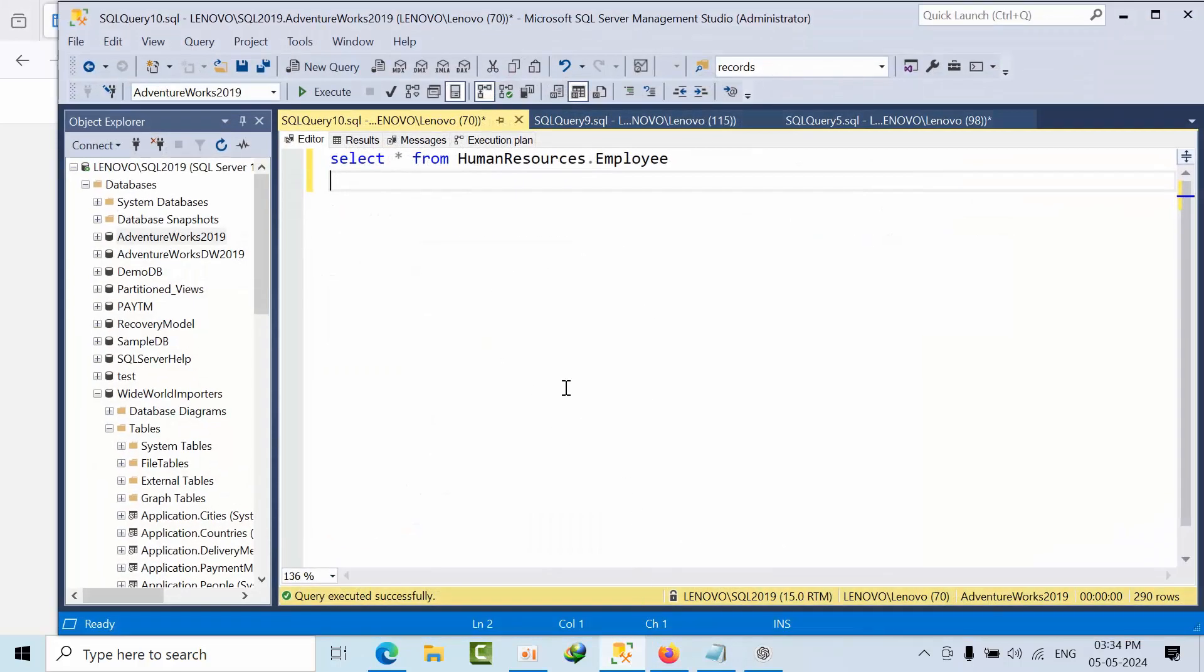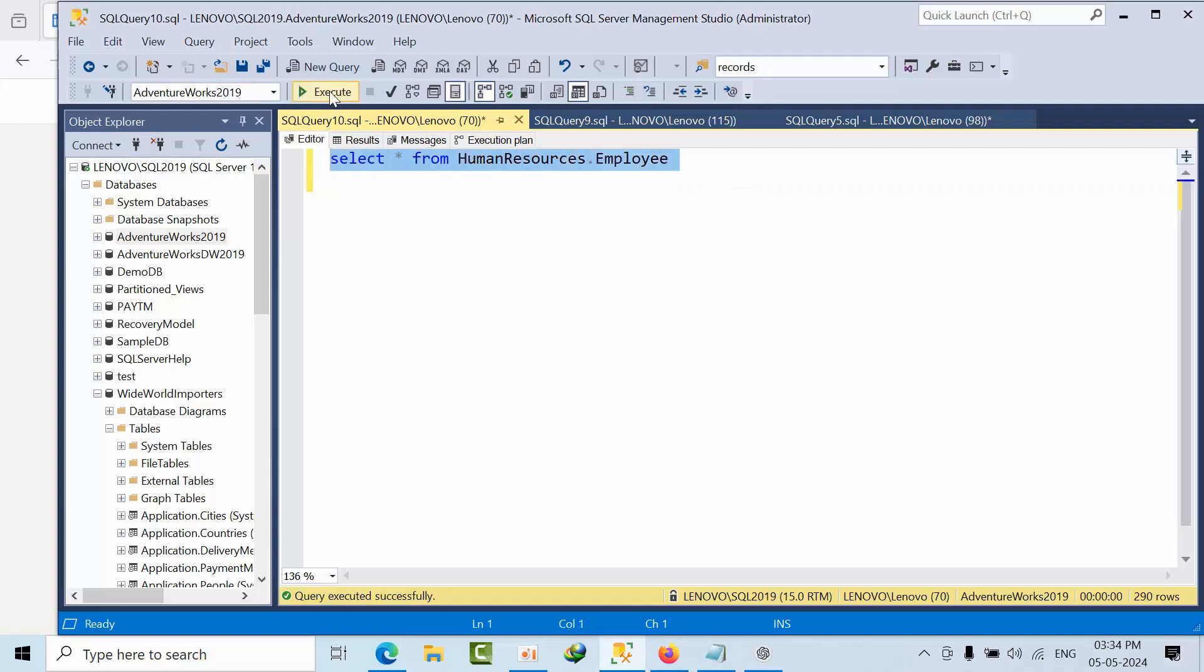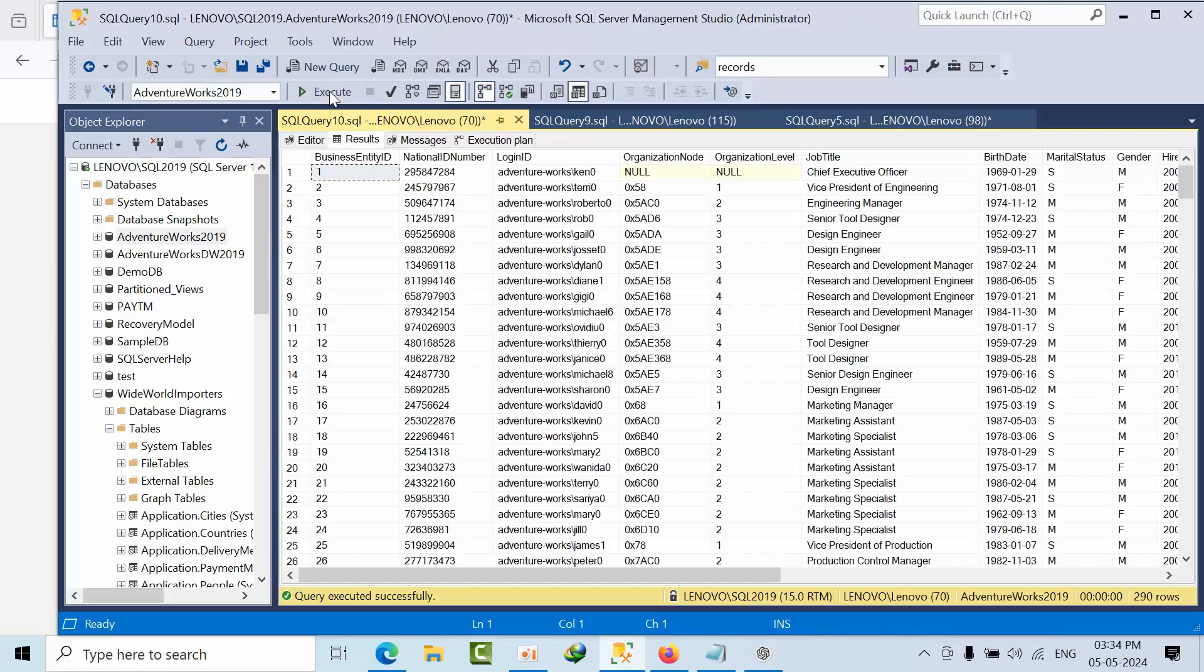So for this I am taking AdventureWorks 2019 database. Here I go with select star from Human Resources dot Employee table. Here I am having 290 records.